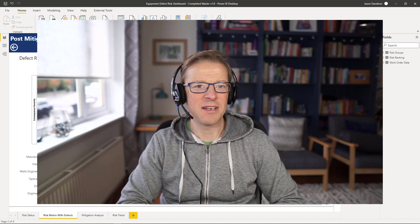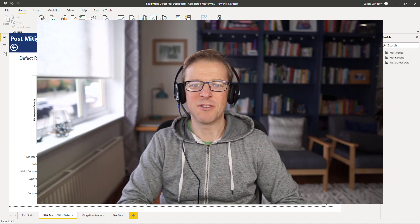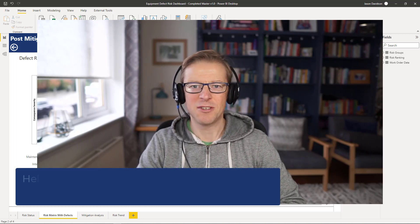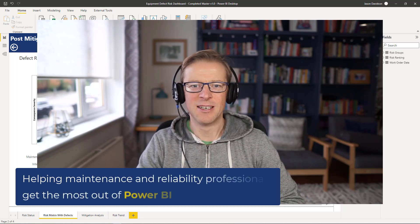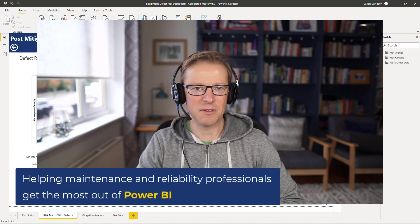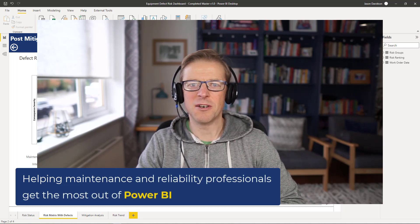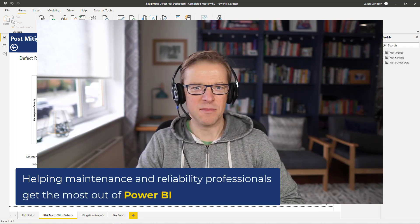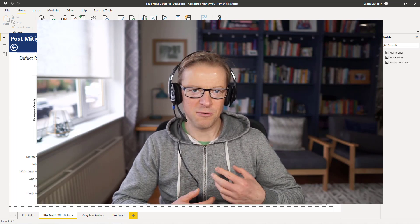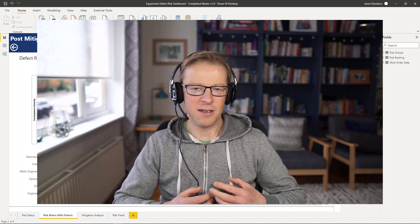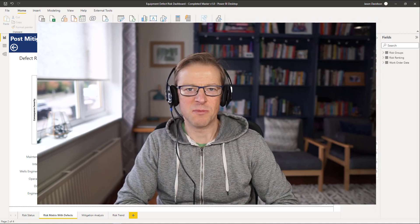Hi, this is Jason from Effective Dashboards, helping maintenance and reliability professionals get the most out of Power BI. Welcome back to another video. This video is going to cover an update to my videos that talked you through the building of a risk management dashboard.